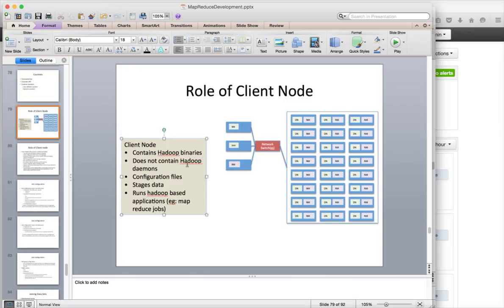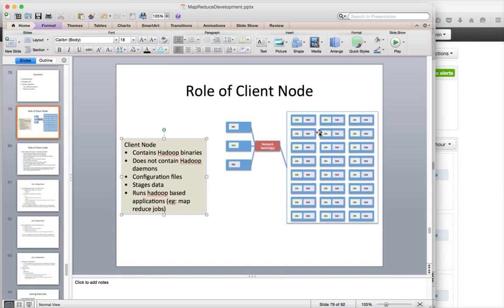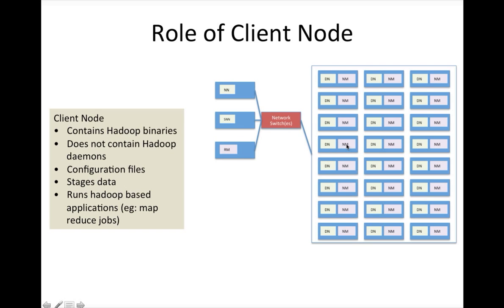We need to load data into HDFS. Also we have to run Hadoop based applications, either MapReduce jobs, some other applications, HBase related applications and all on the cluster.